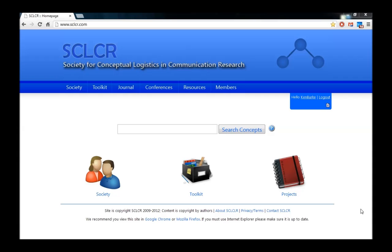In the previous videos, we've shown you how to come to the Society for Conceptual Logistics and Communication Research website and become a member, and we've shown you how you can start to contribute to the concept database. In this video, we'll briefly show you how you can continue to edit a concept database entry that you may have started in the past and want to continue working on.